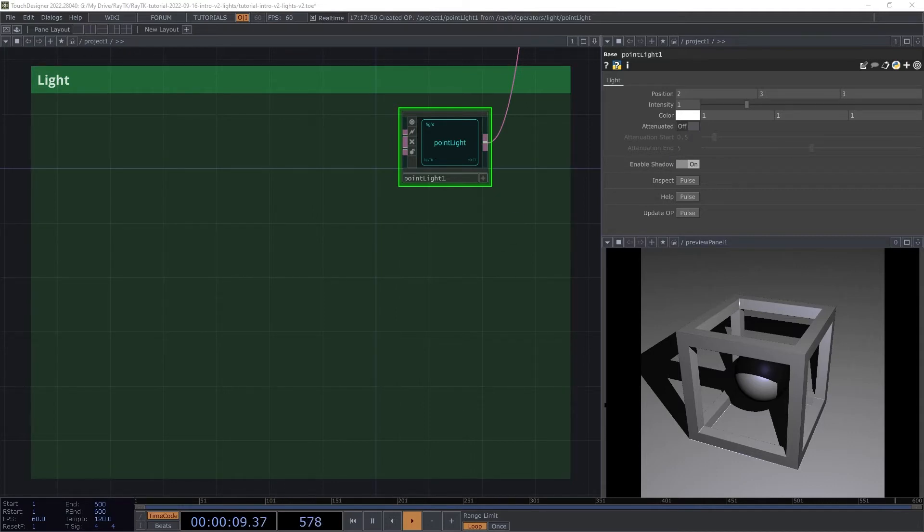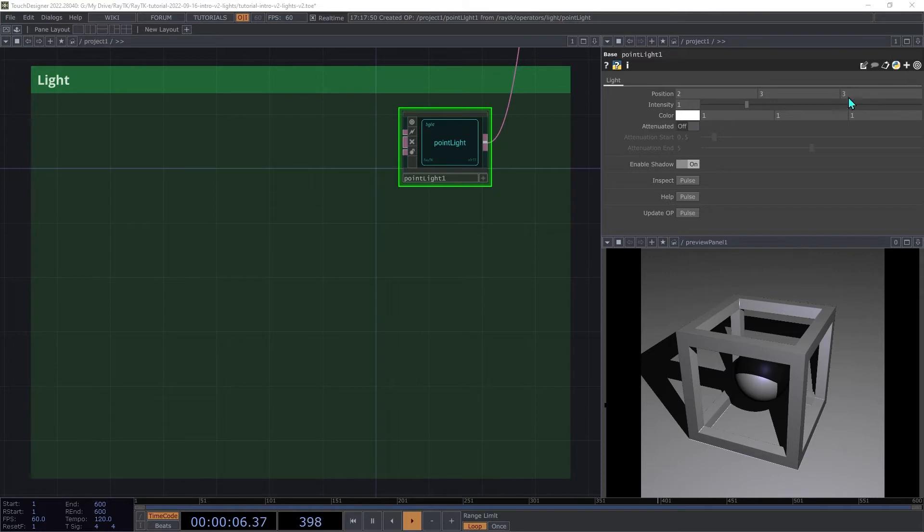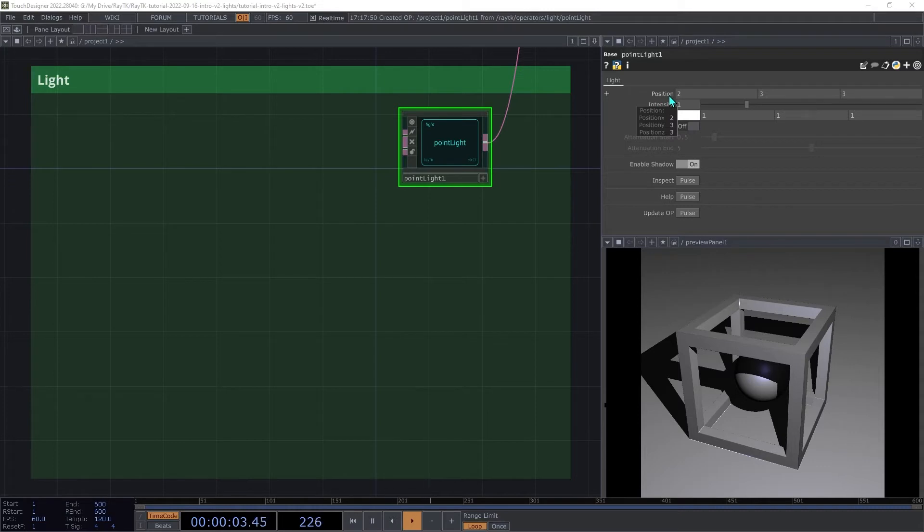So getting back to the point light, the way that it answers the question from the renderer is to base the color on its color parameter and on its position parameter.